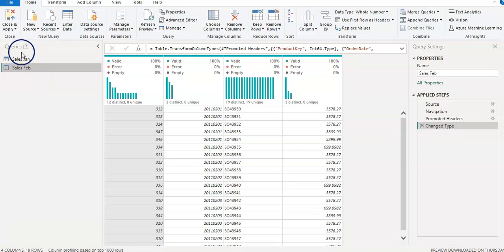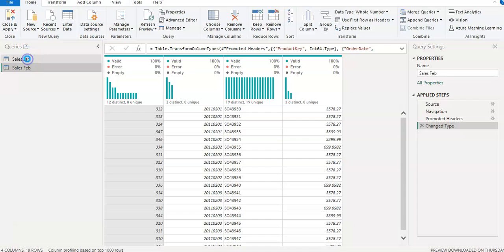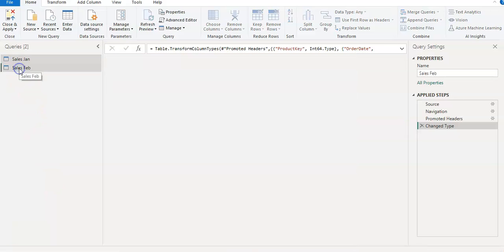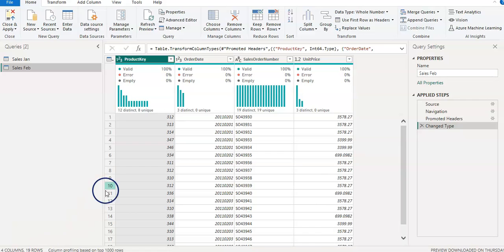Here we are in Power Query. I have two queries: Sales January and Sales February. In Sales January we have four columns and 22 rows, and in Sales February we have four columns and 19 rows.